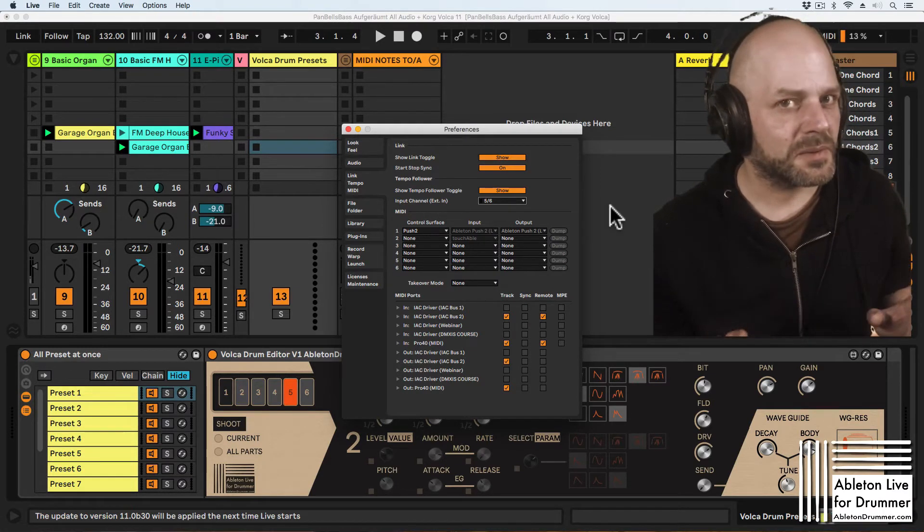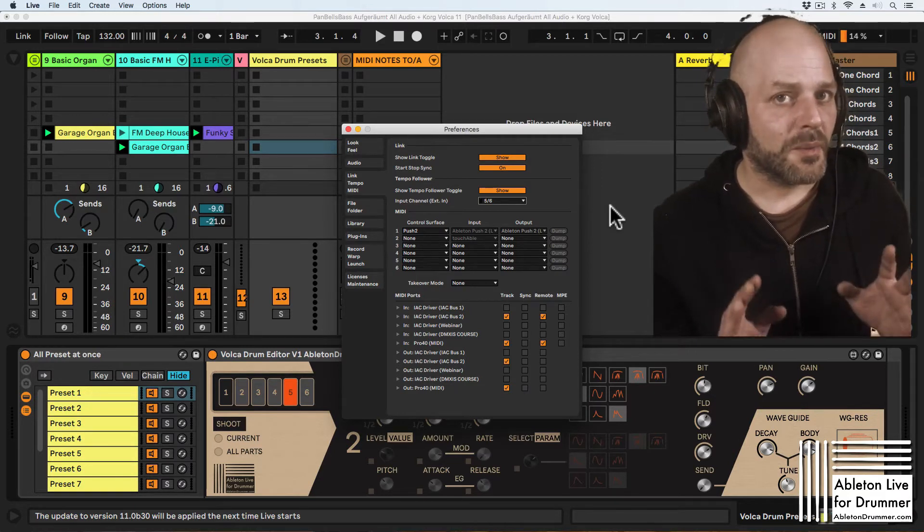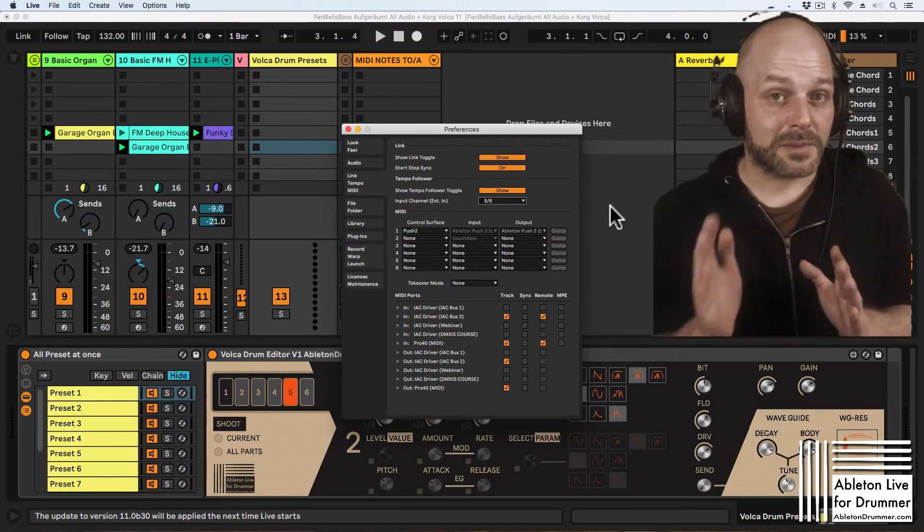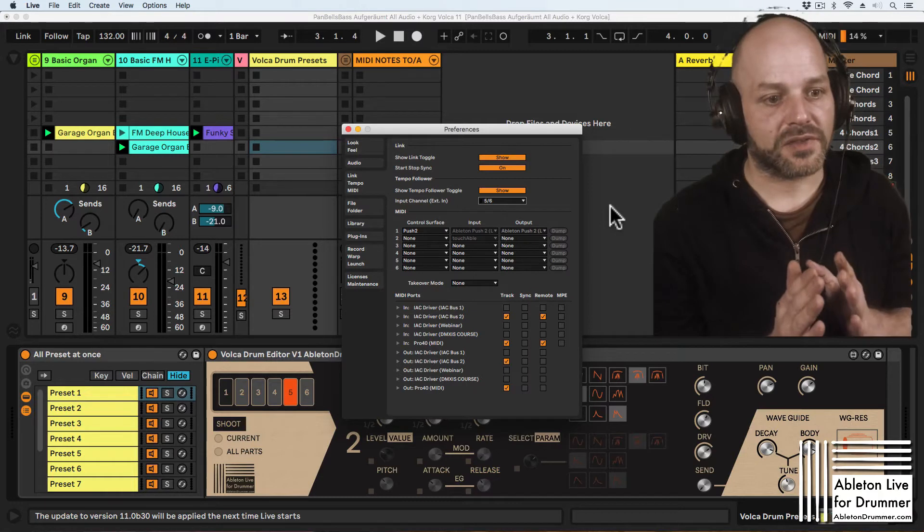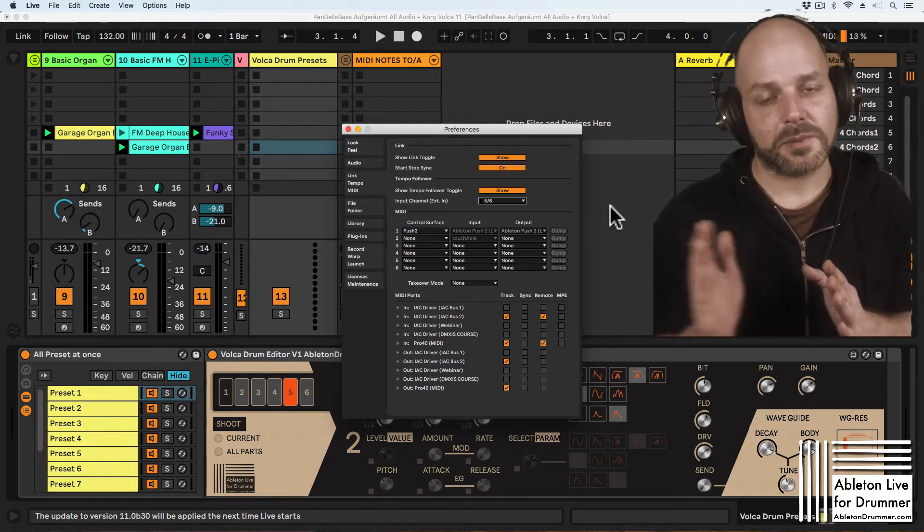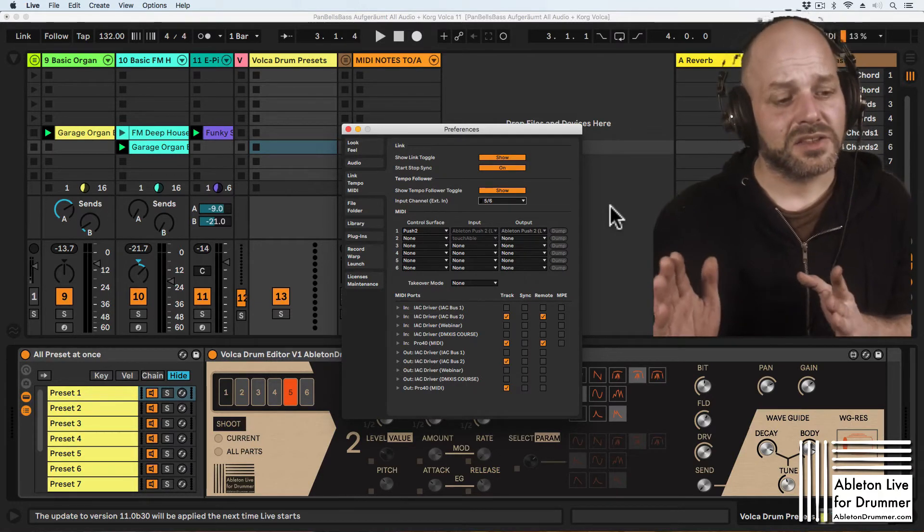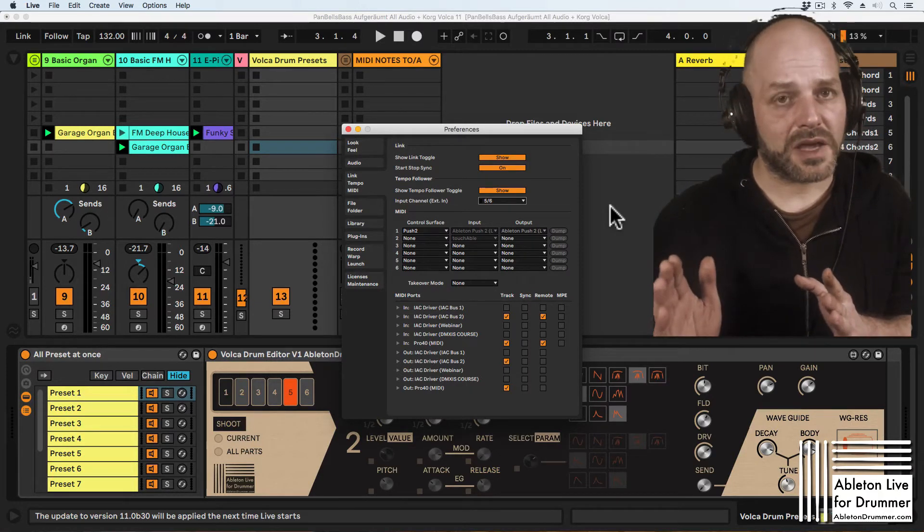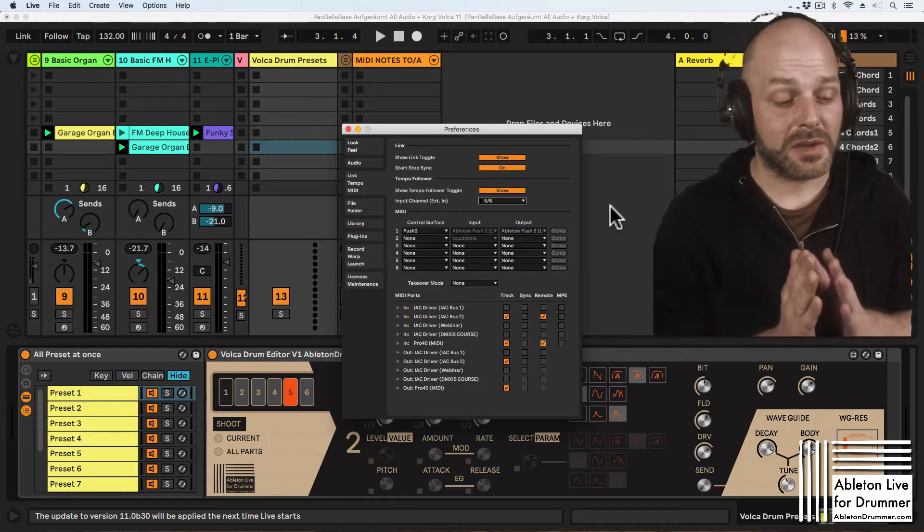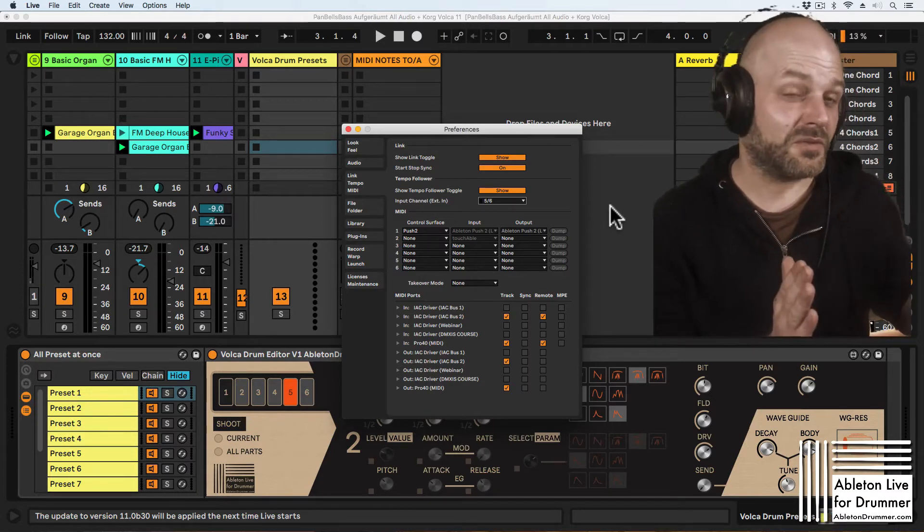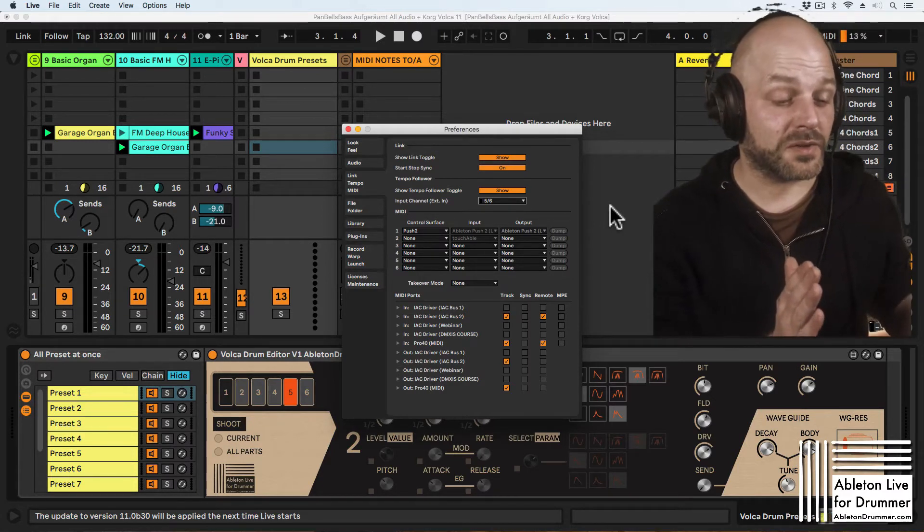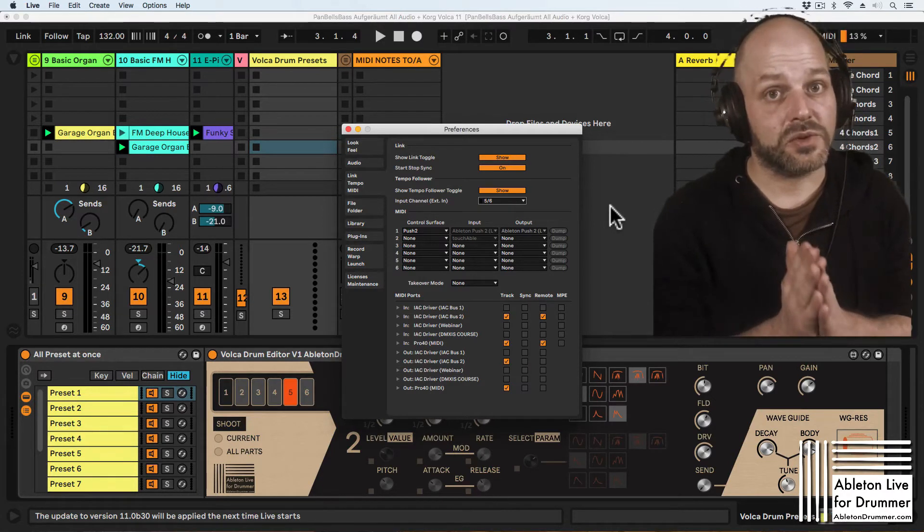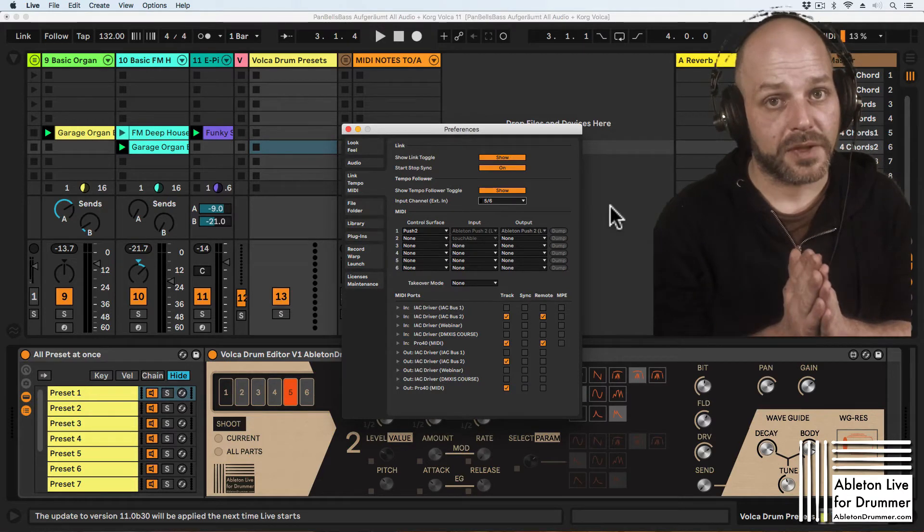You will be fine in most cases but it might double or do a half-time tempo because it's thinking like oh I'm close to 160 so I make 160 out of it or maybe it will make 40 BPM out of it but your actual tempo might be 80 BPM. So there are a few ways of doing this.